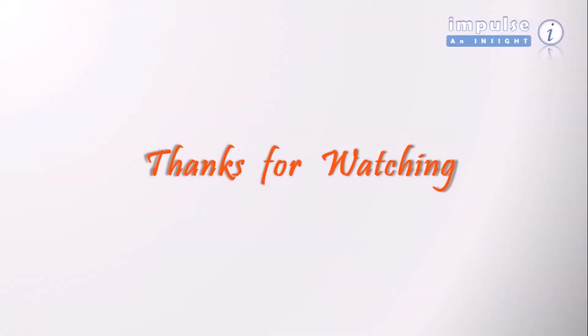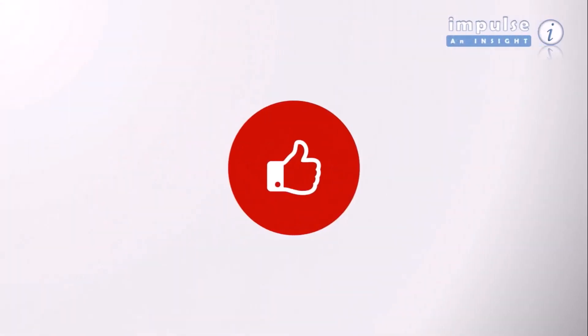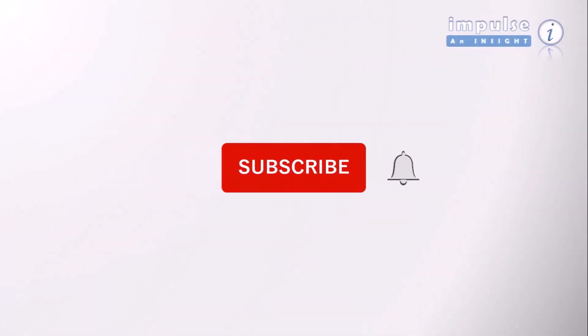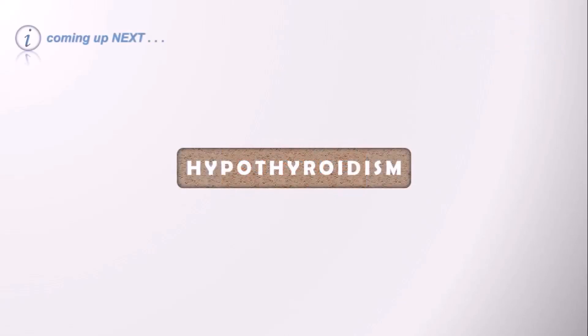Thanks for watching! If you enjoyed our video, please hit the like button, share it with your family and friends, and subscribe for more. Don't forget to click the bell icon so that you will not miss anything on Impulse and Insight. Stay tuned!